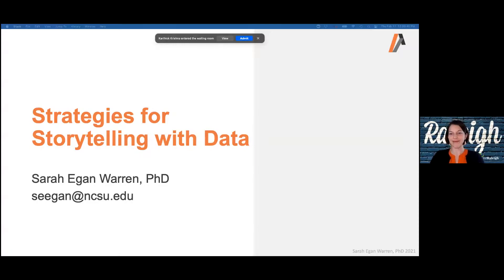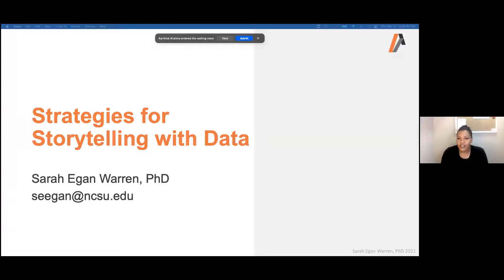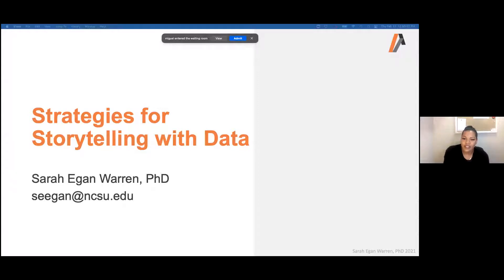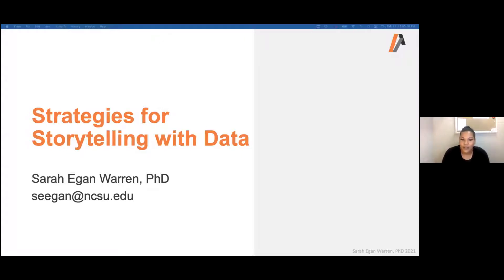Good afternoon or good evening, depending on where you're joining us from. I'm Daisha, the Assistant Head of Admissions at the Institute for Advanced Analytics, and I just wanted to thank you for taking the time to join us for another Exploring Data Science webinar.